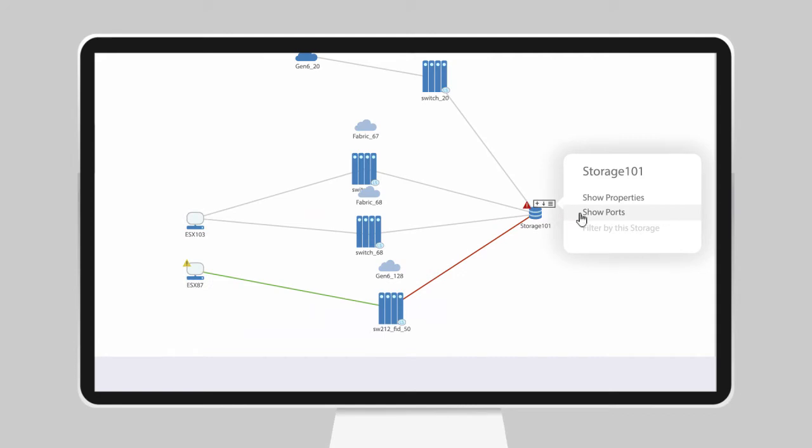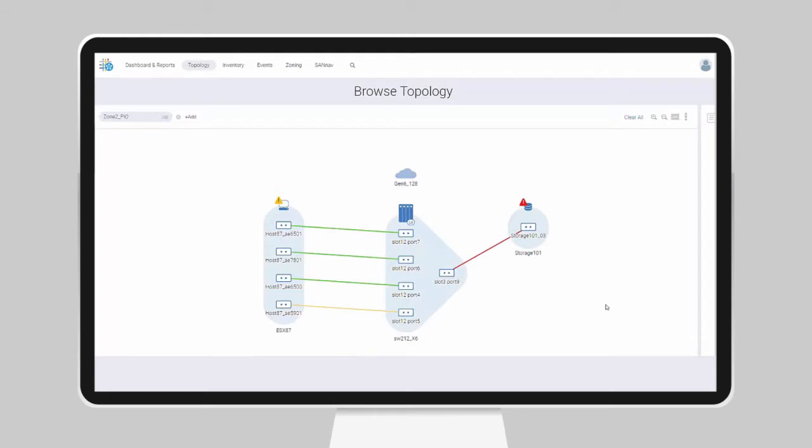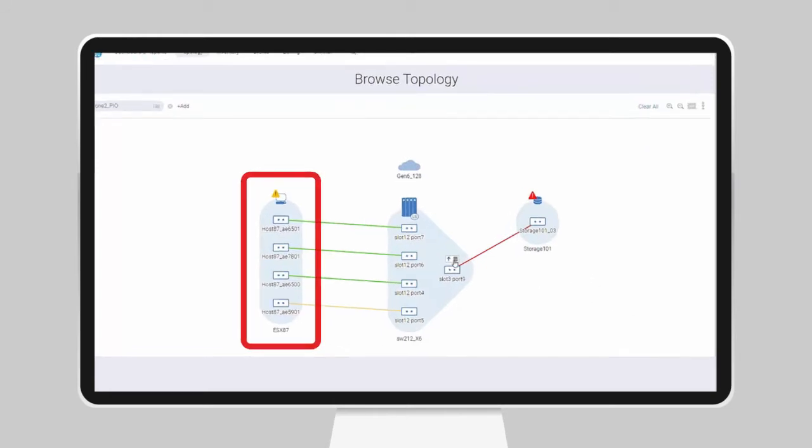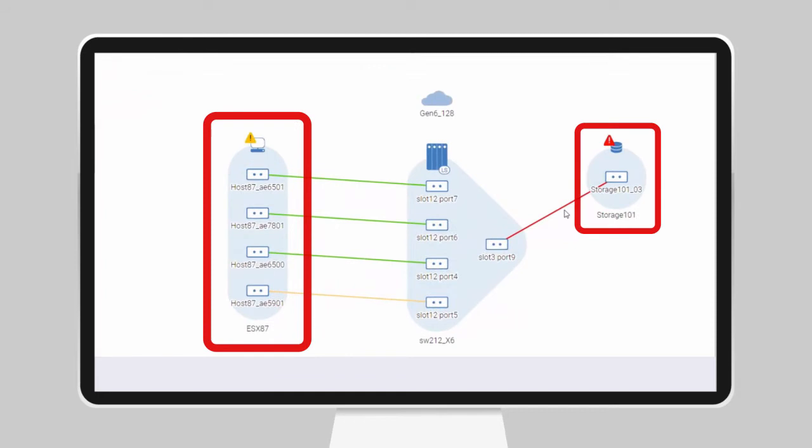Another simple drill down provides more details to simplify troubleshooting. Here I can see that all four host ports connected to my application are being impacted by this one storage port.